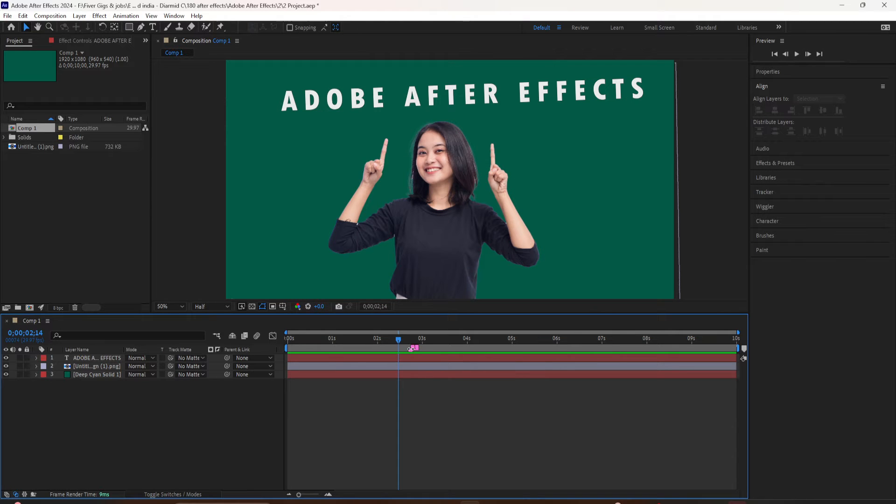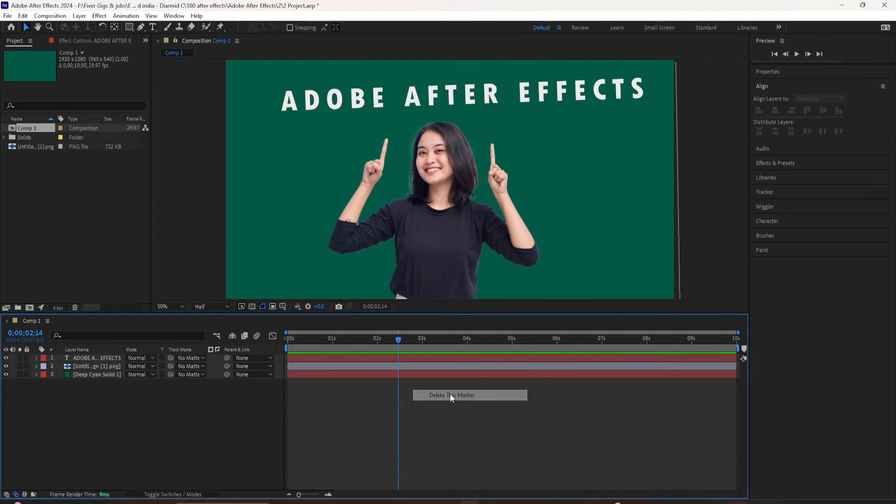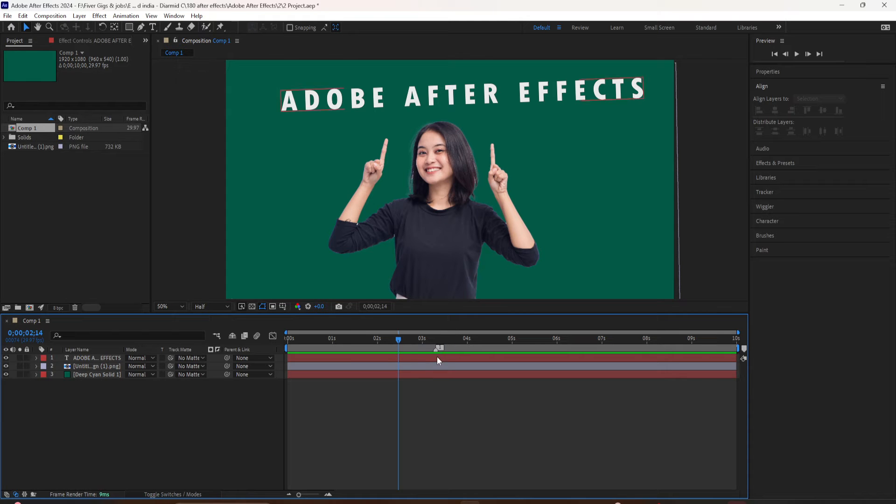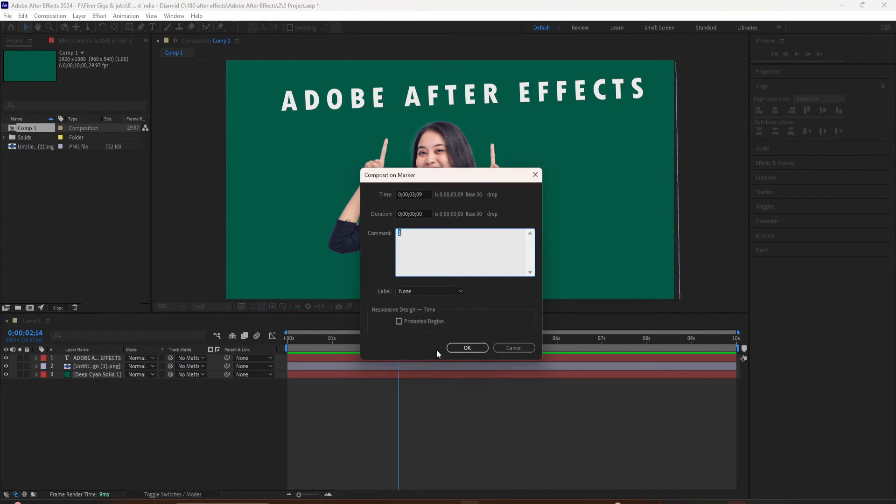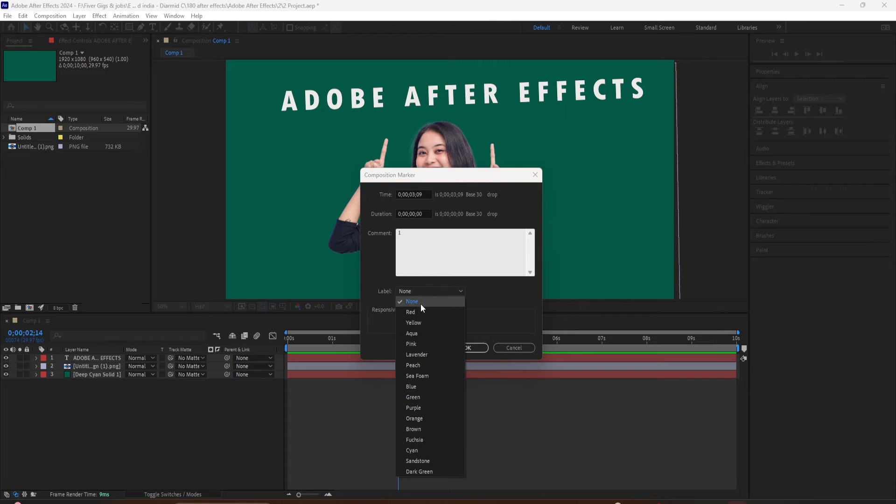You can also add markers by going to the far right of the timeline, clicking on this little icon, and dragging out a marker anywhere you want it. Or you can drag the CTI and click on it to add a marker.